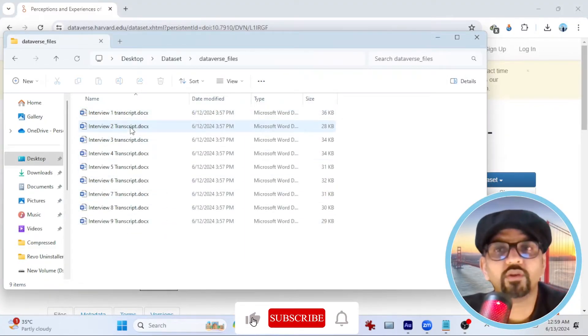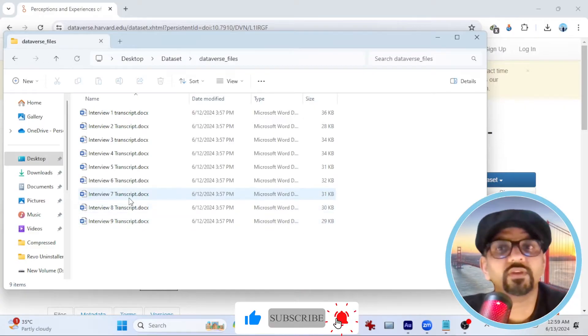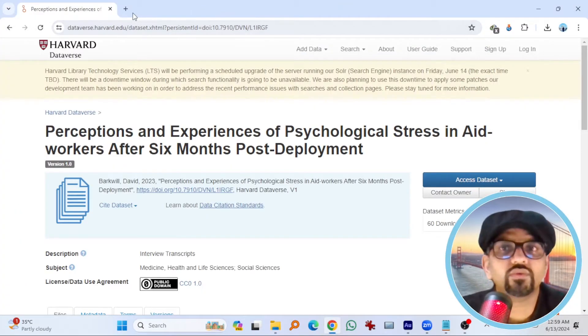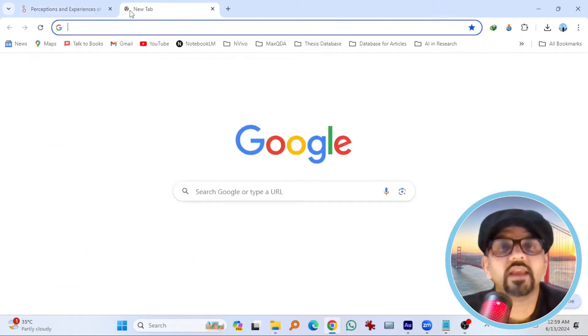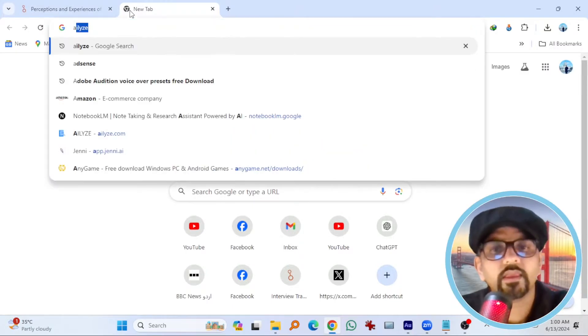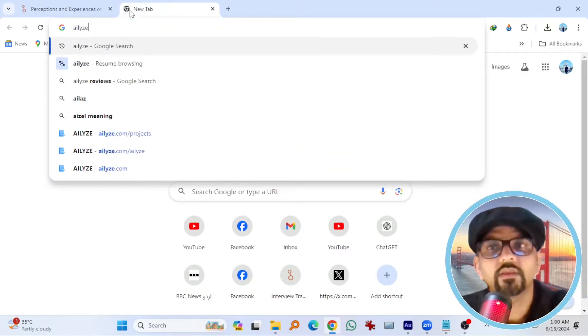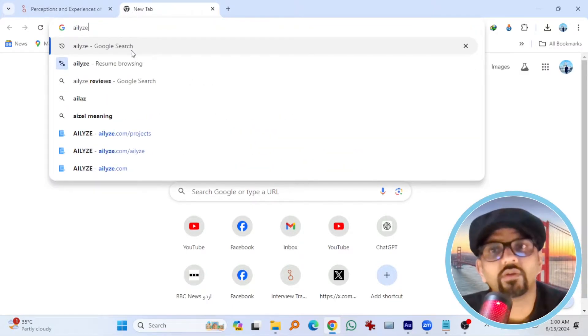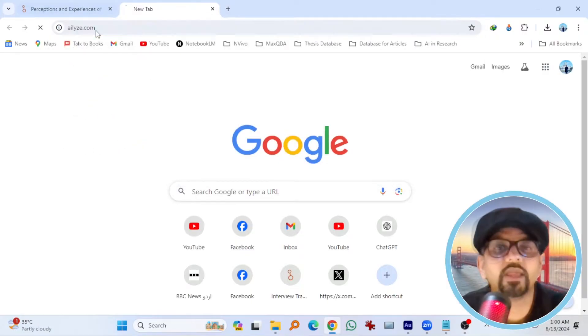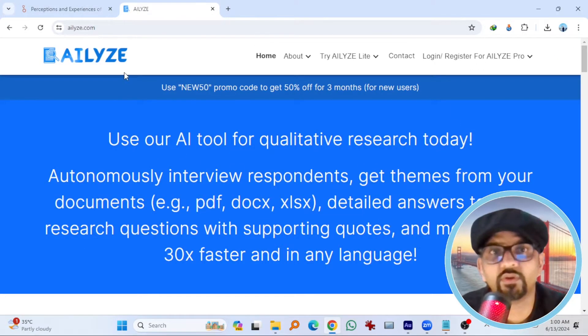If you open it, you will see all 9 interviewees transcripts. Now go to AILies.com. I have provided the link in the description of this video as well.